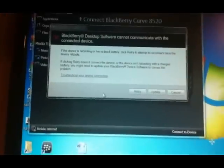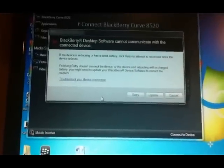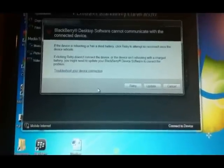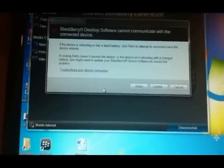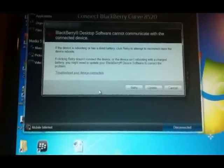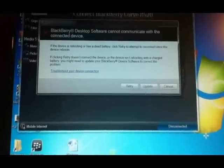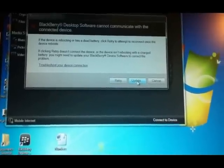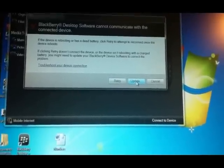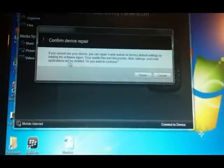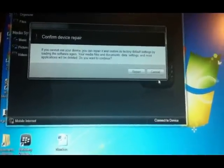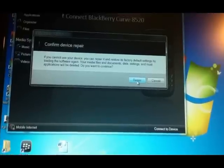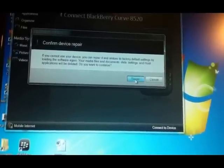It's telling you that BlackBerry Desktop Software cannot communicate with the connected device because your battery is not connected, so you can't transfer data. But we don't need to transfer data because we are here for the upgrade. You'll see a button in the middle — click Update. After it says it can't do something, you need to click Repair. That's nothing important, just click Repair.